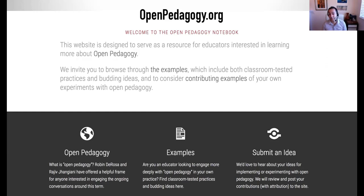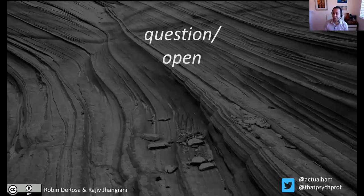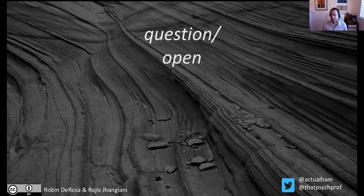We're hopeful this provided a bit of an introduction. There's a lot more conversation we could have, especially the more critical conversations Robin and I are very eager to have. But at this point we've covered enough, so let's turn things over to the rest of you for discussion. Happy to take questions, receive comments, and otherwise help in any way we can.